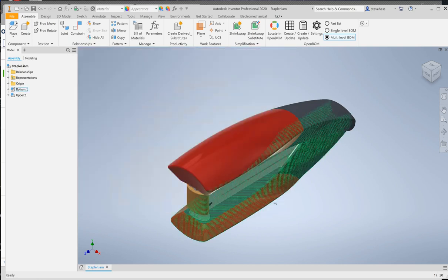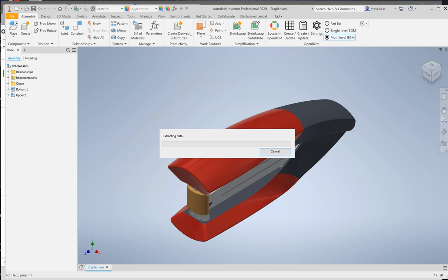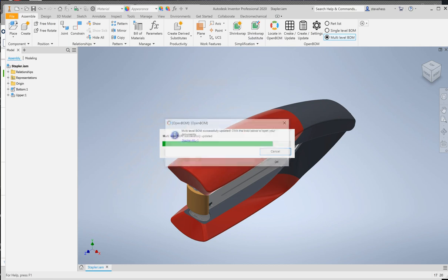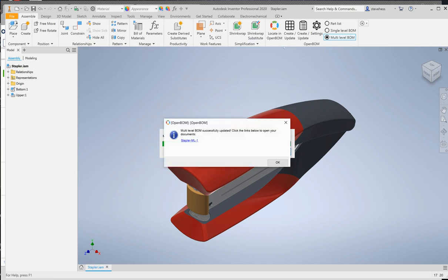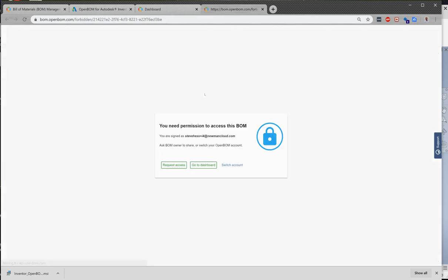And then return to your OpenBOM menu and simply click on create update bill of material. So we are creating a multi-level structure bill of material from Inventor in OpenBOM right now.